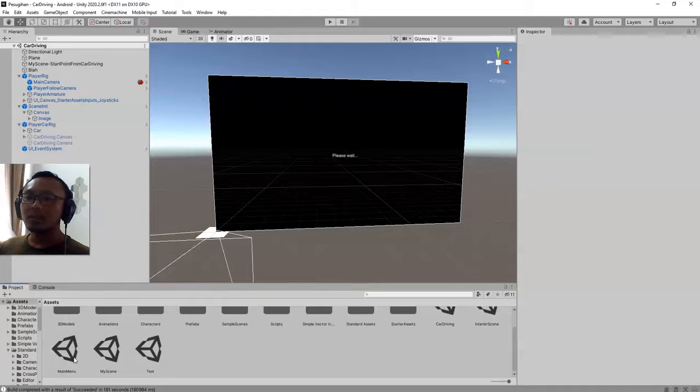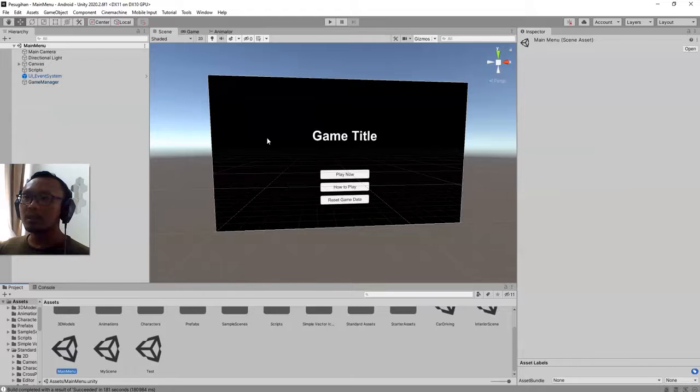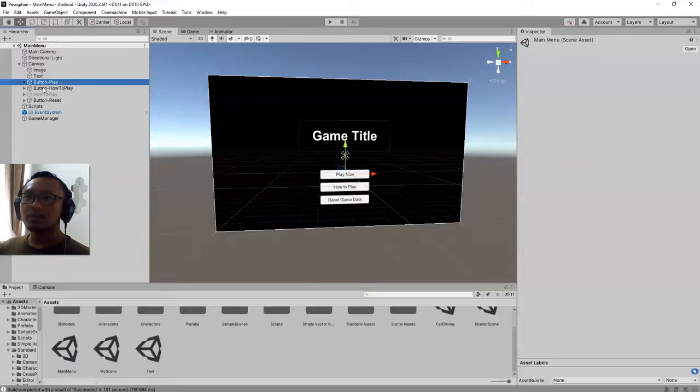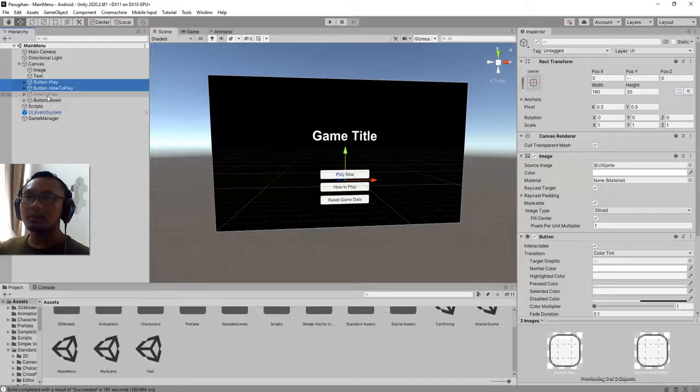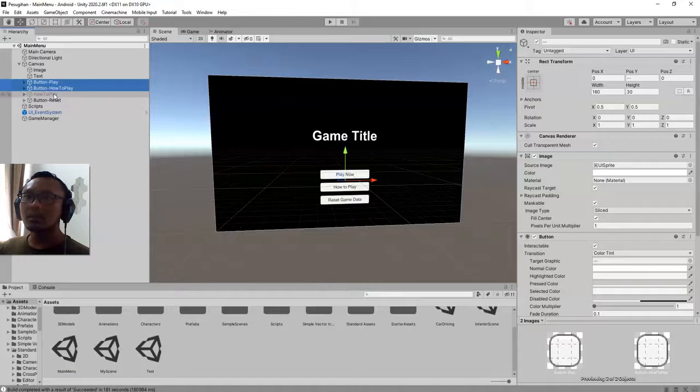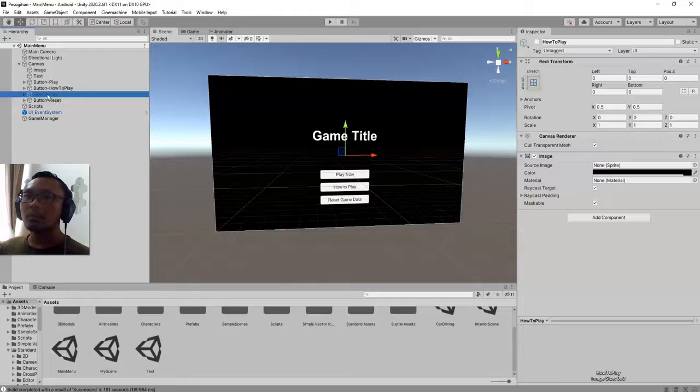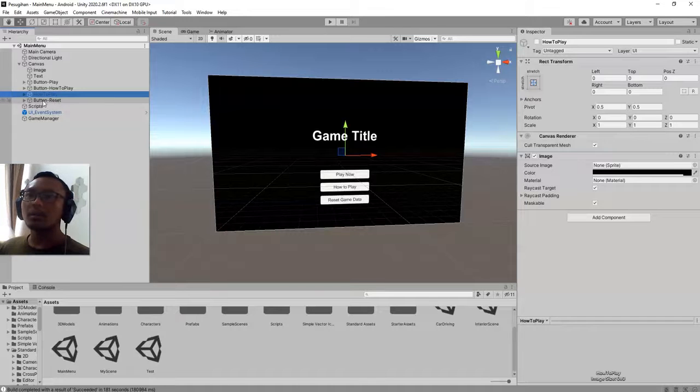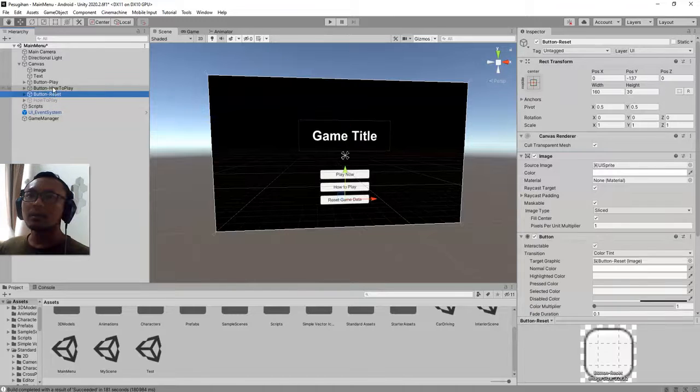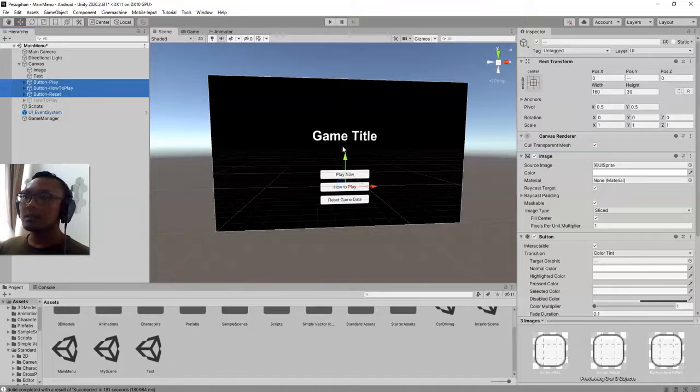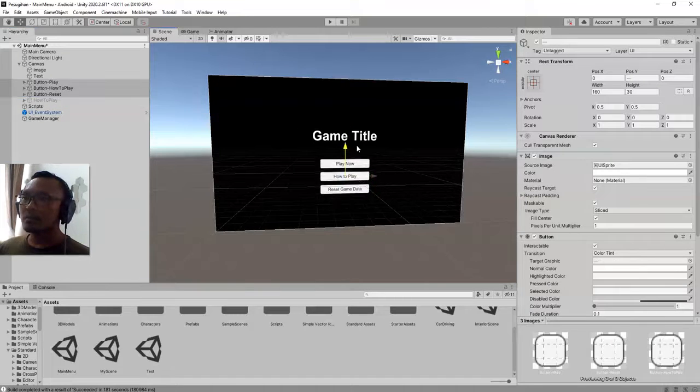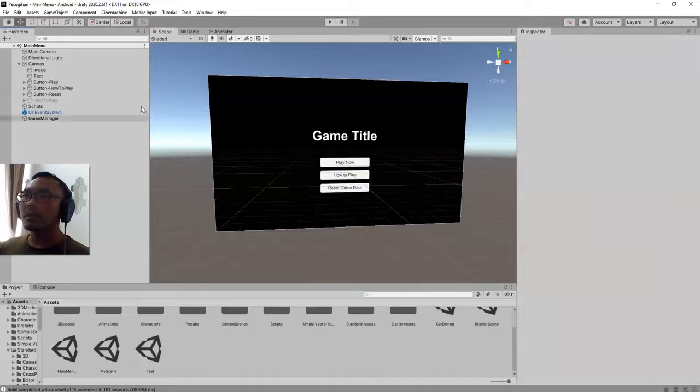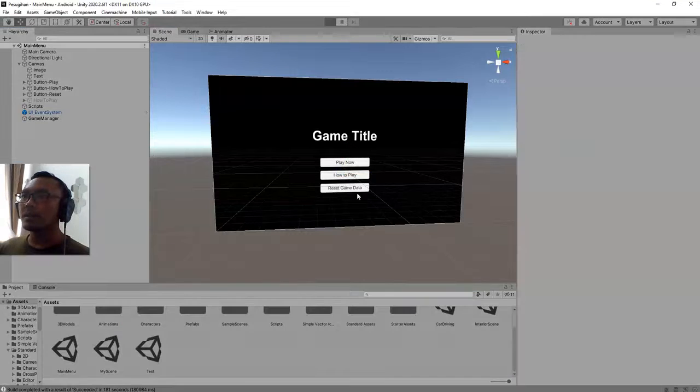I'm going to go to main menu. Let me adjust the position of these three buttons. These three buttons I'm going to bring them up.